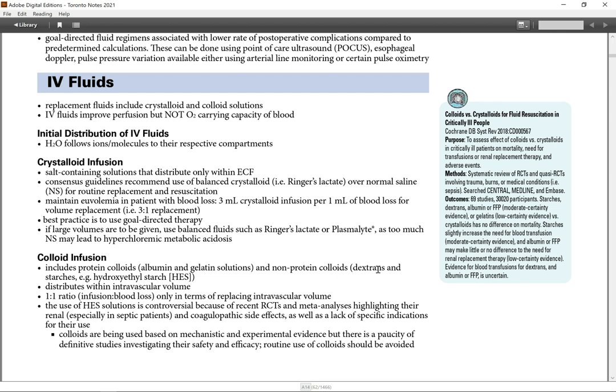Crystalloid infusion. Salt containing solution that distribute only within ECF. Consensus guidelines recommend use a balanced crystalloid for routine replacement and resuscitation. Maintain euvolemia in patients with blood loss.